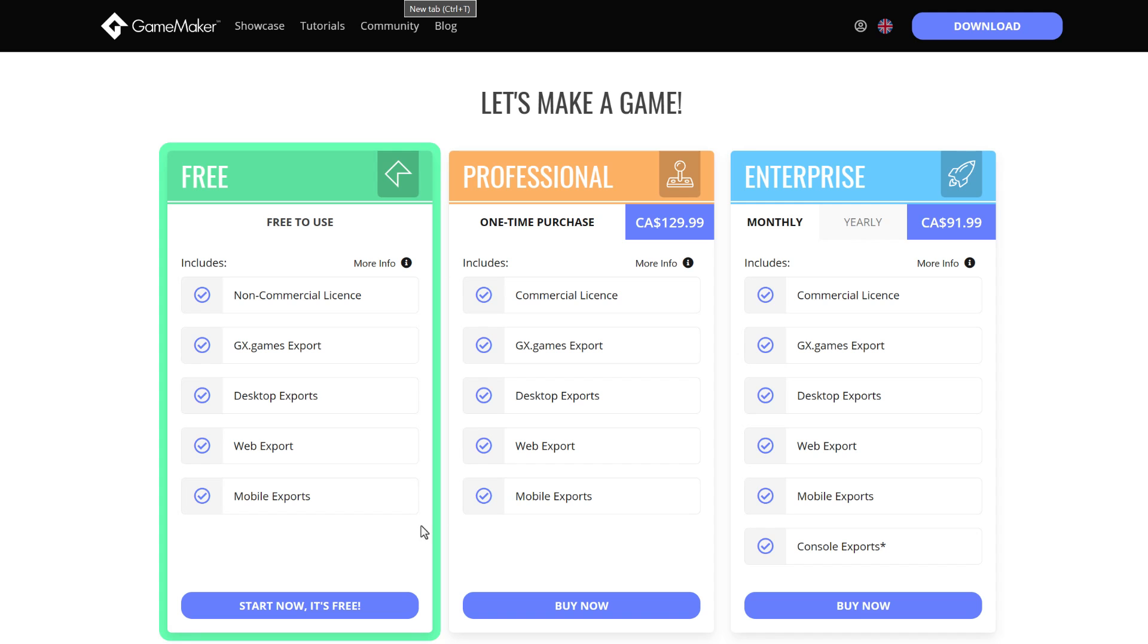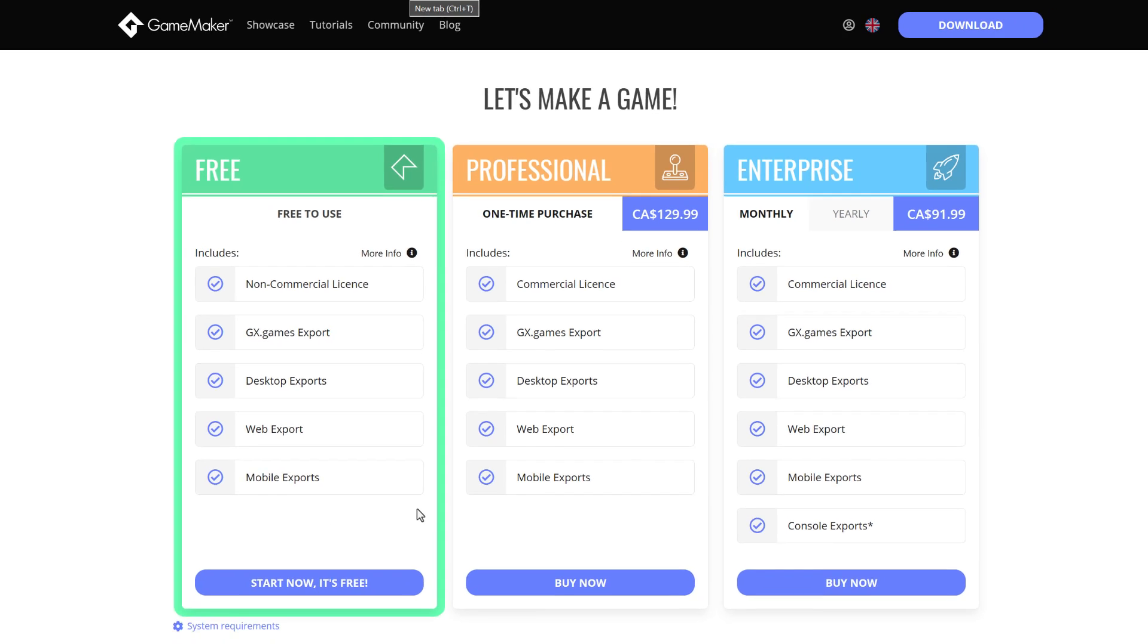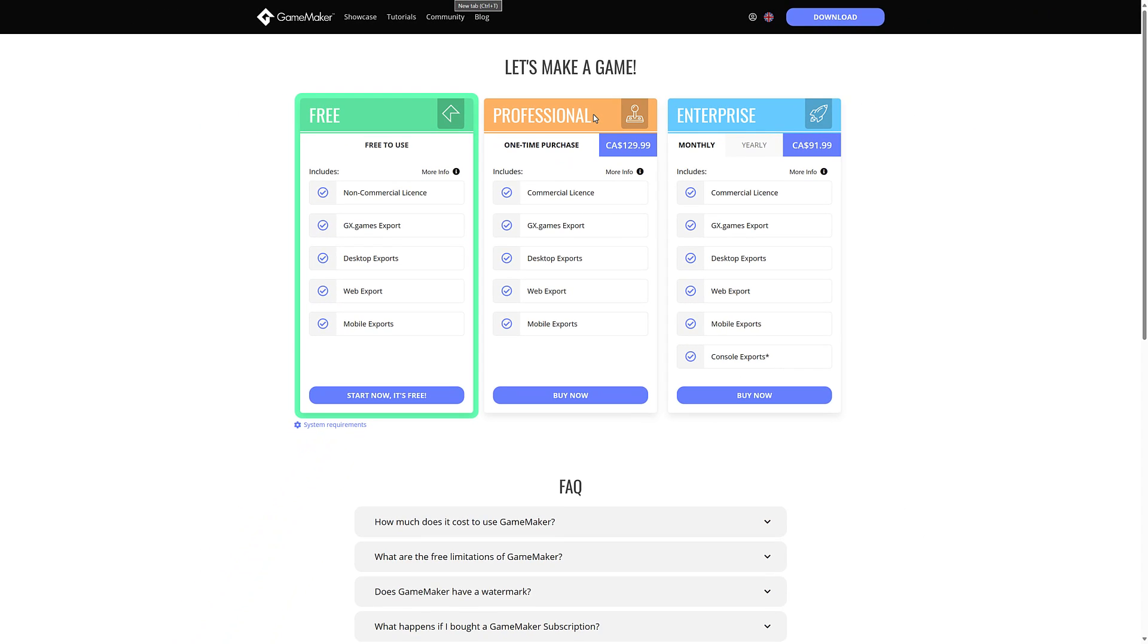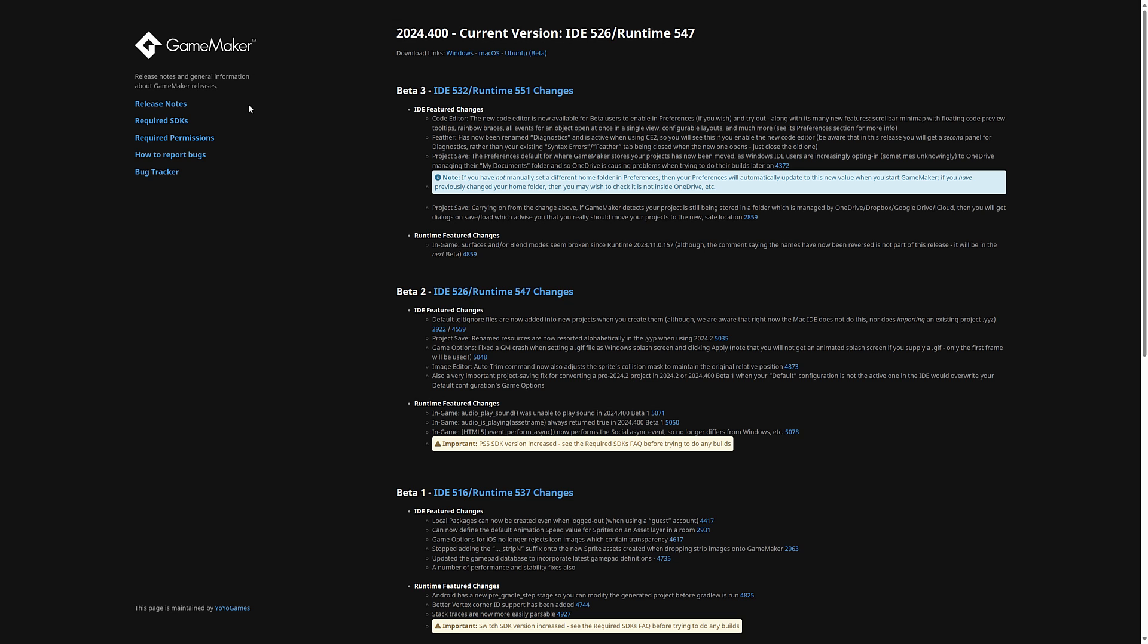You can actually get full access to the entirety of the tools to do your development work for free. And you only actually basically have to pay once you're going to start selling your game. And you only have to pay quite a bit if you're going to be selling your game on consoles. So that's a quick overview of GameMaker itself.